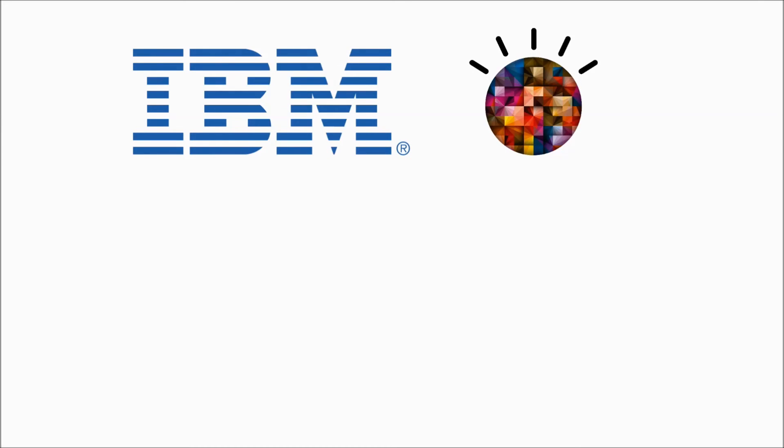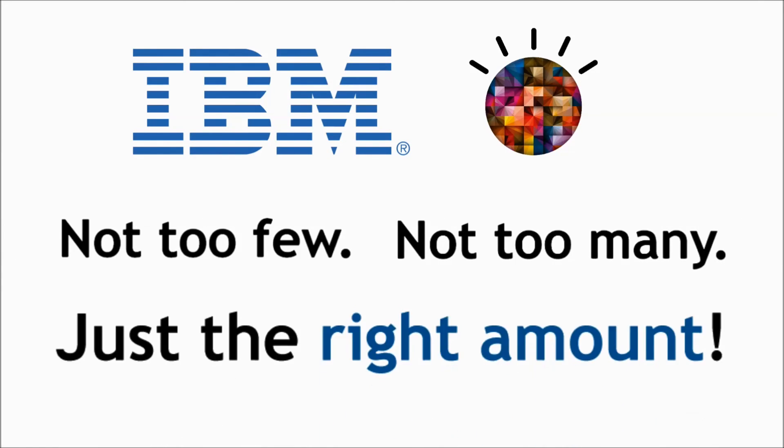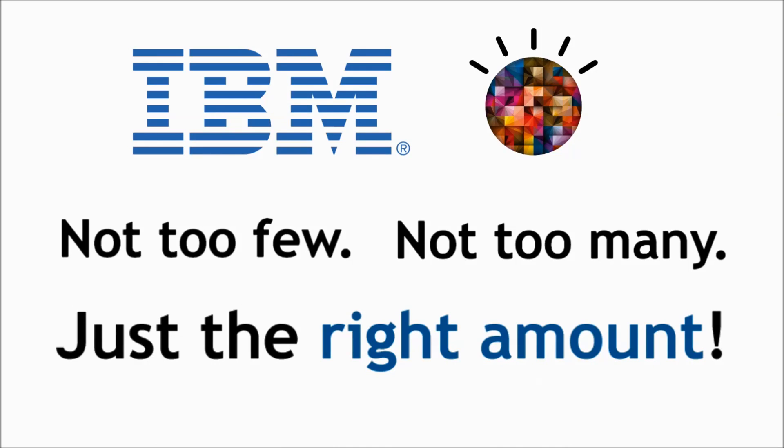With IBM's analytics consulting practice, James is able to stock not too few, not too many, but just the right amount.